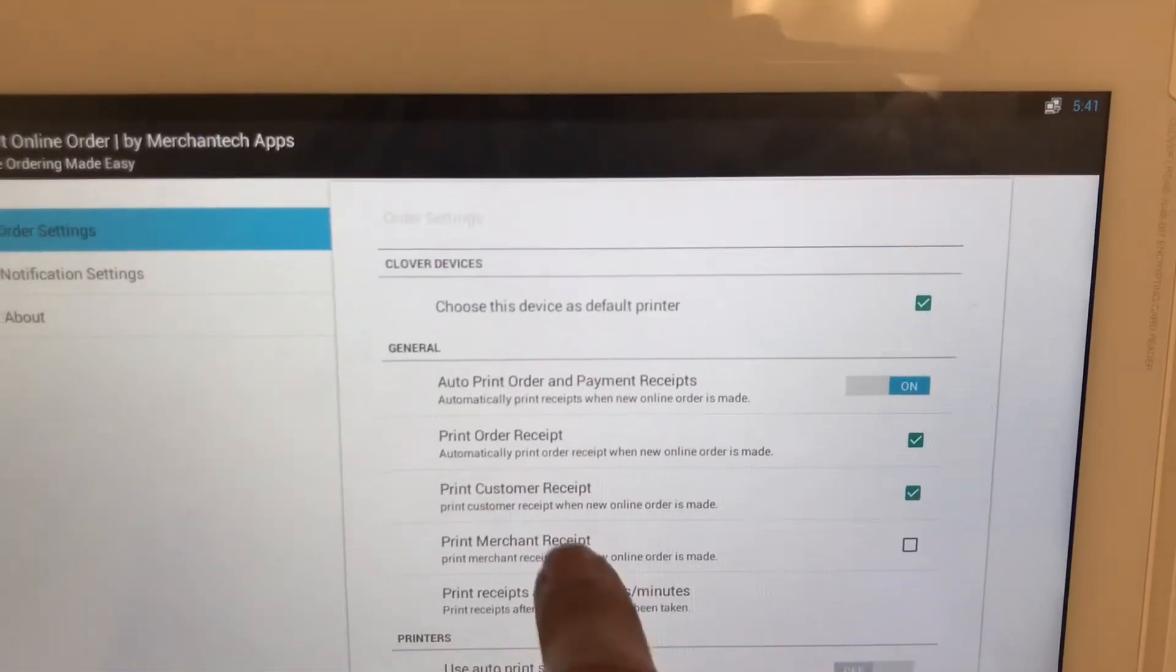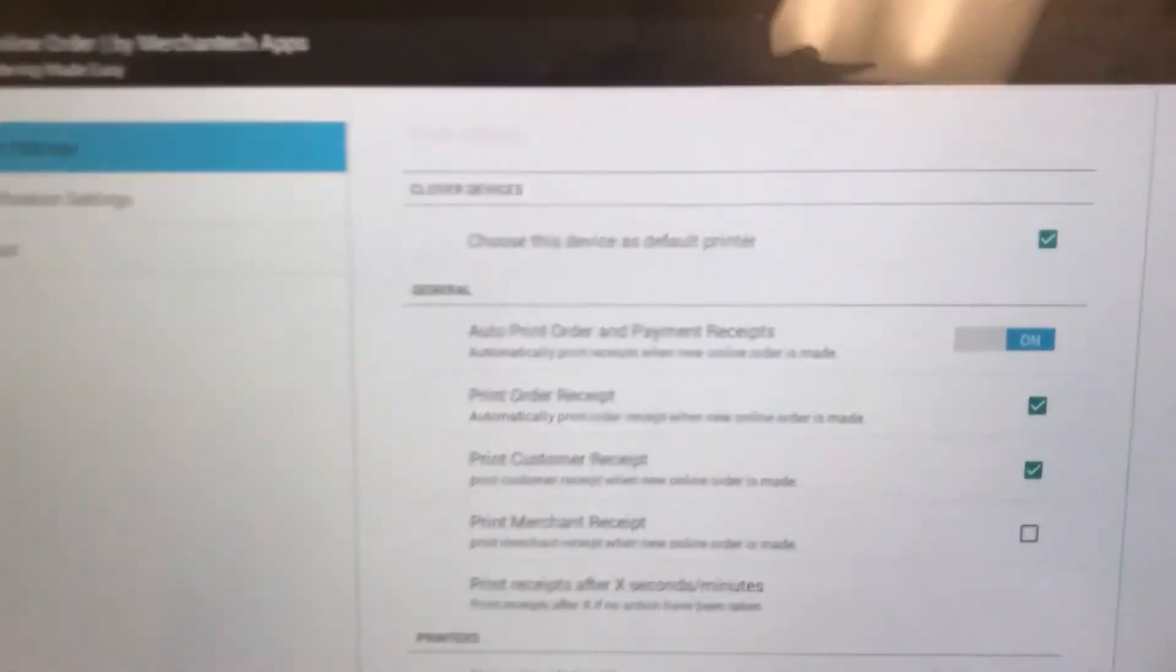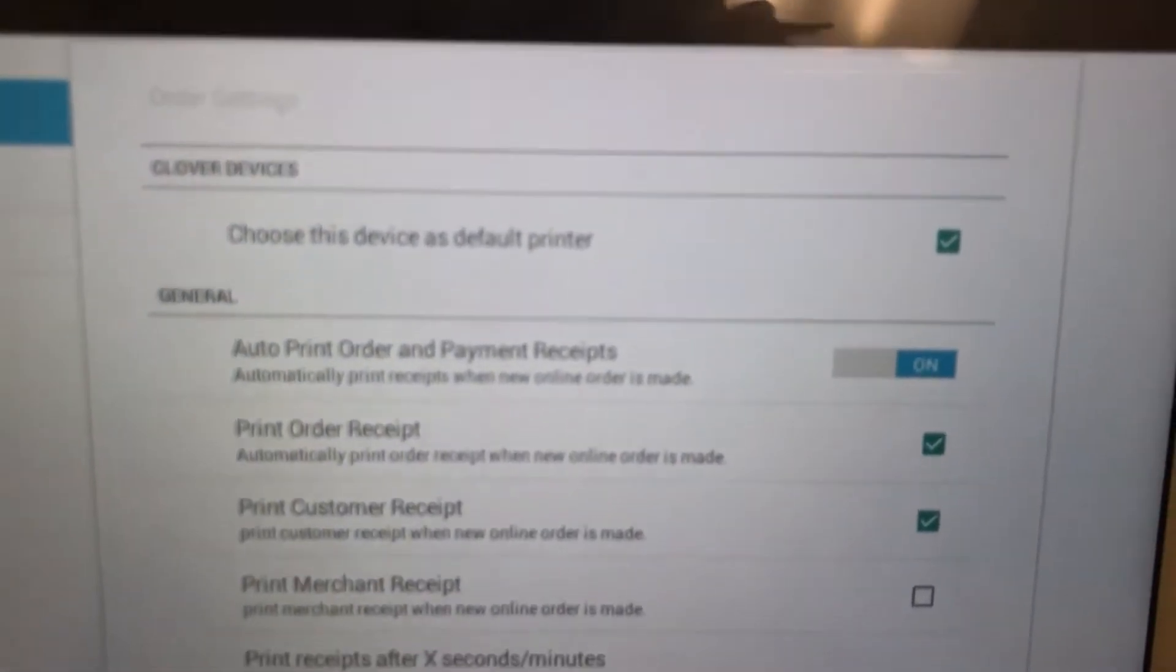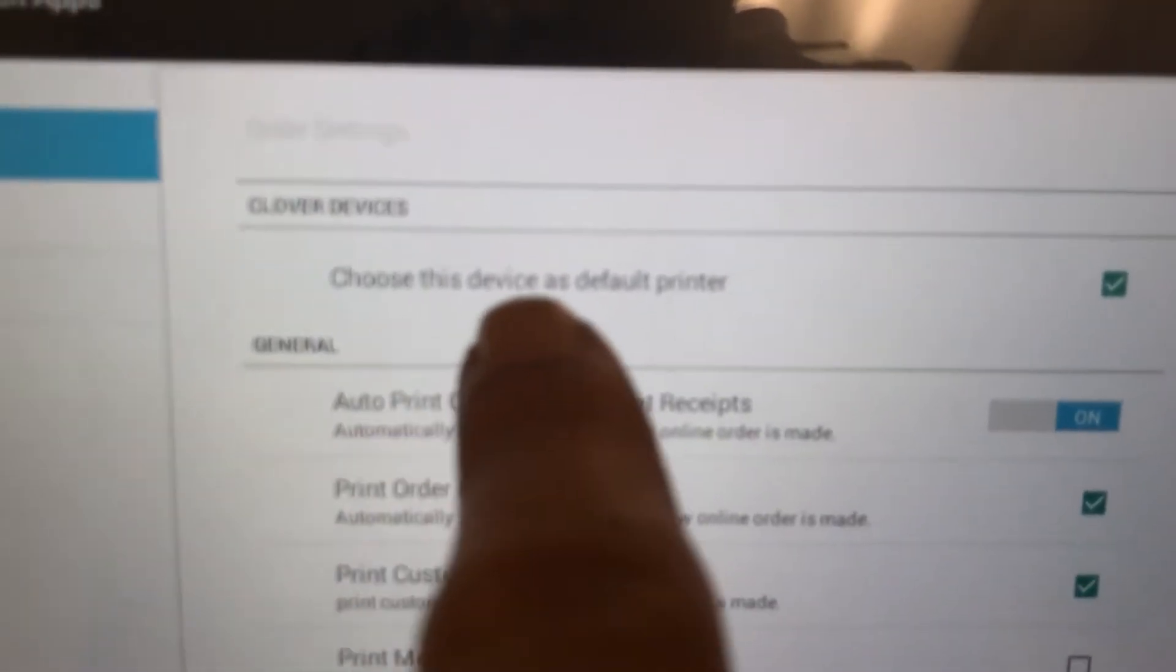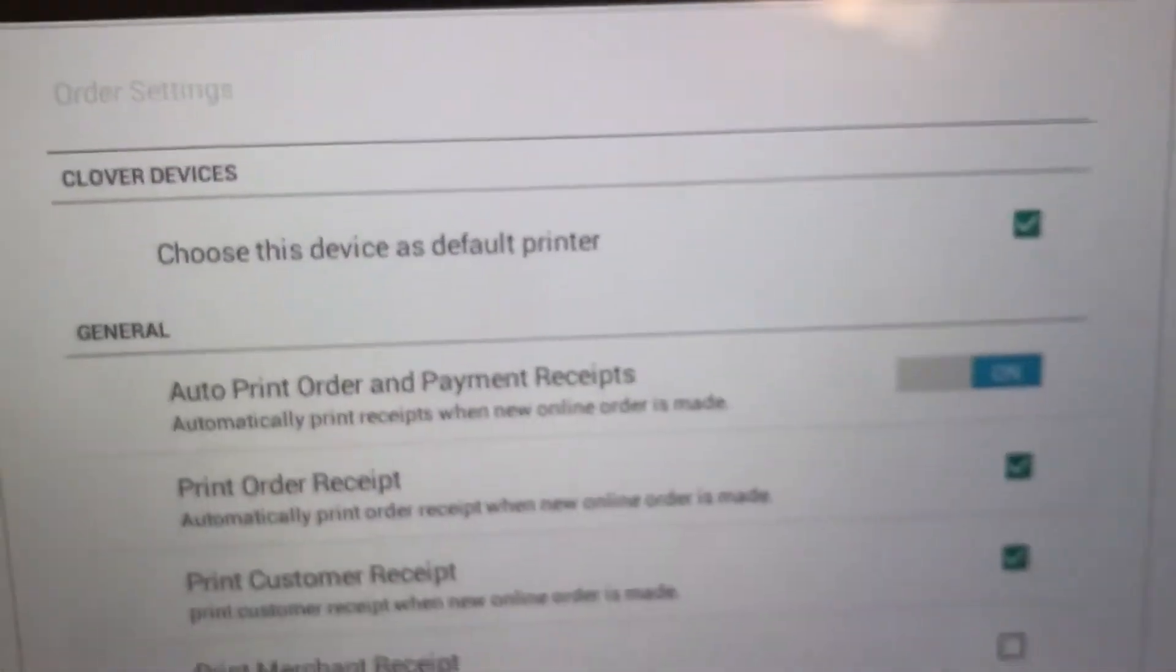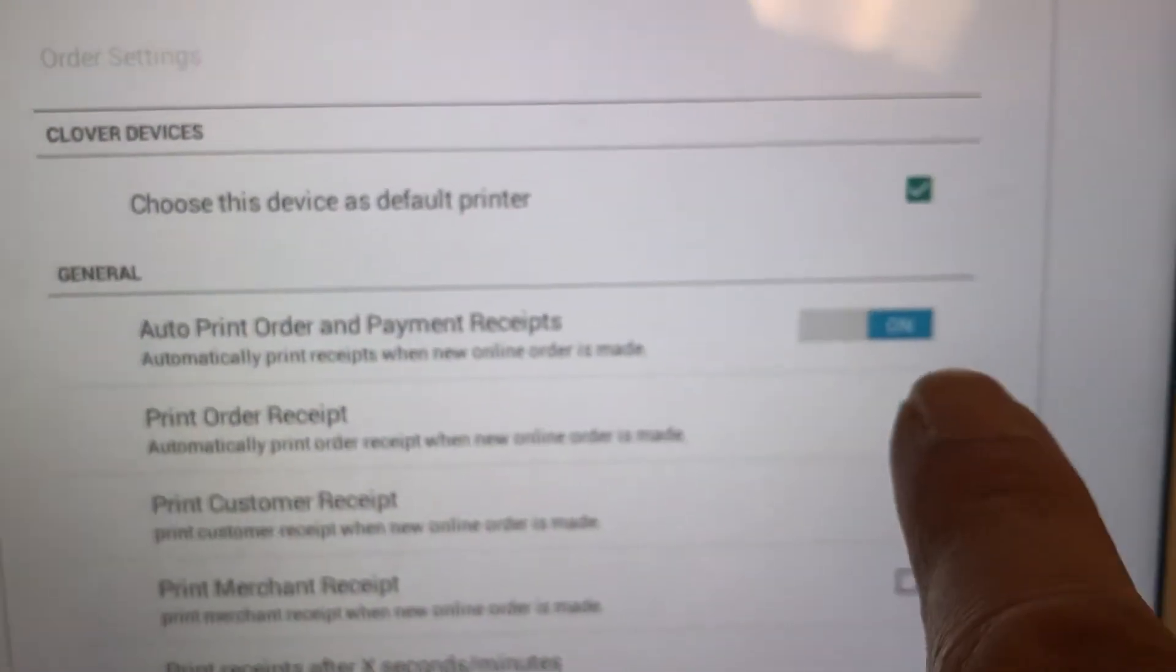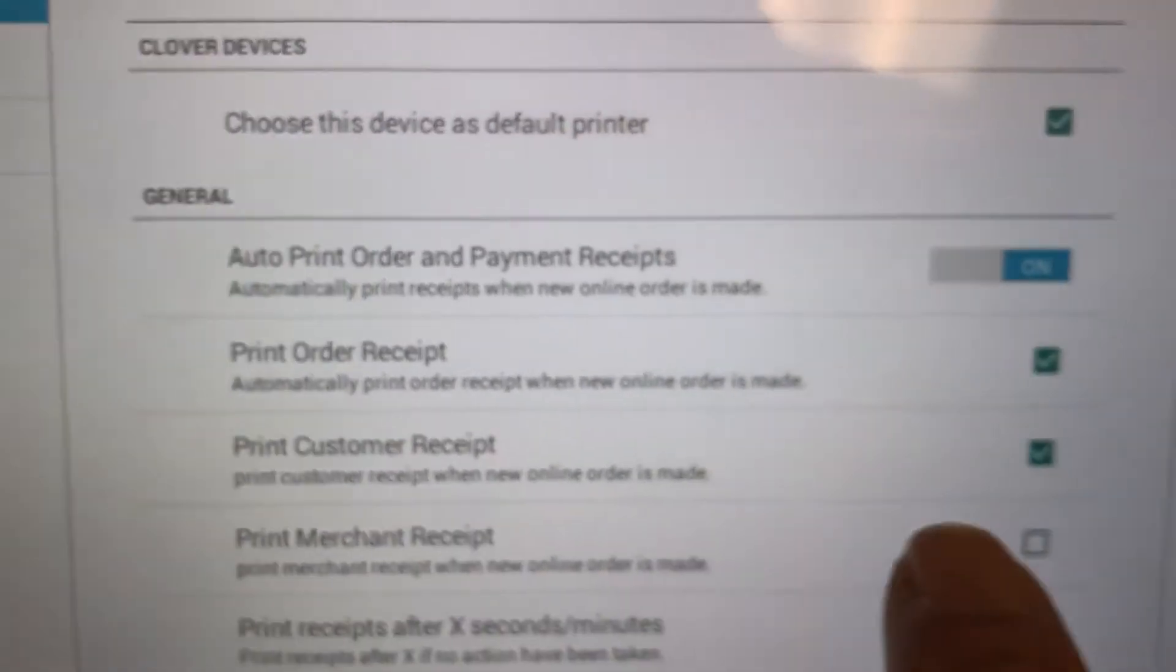Once you find it, open it and then just double check the settings. When you first install it or when it comes installed on your station, you'll have these settings. If you notice it's not, just change it to have these settings. So you want to choose this device as default printer, and then check the box Auto Print Order and Payment Receipts.